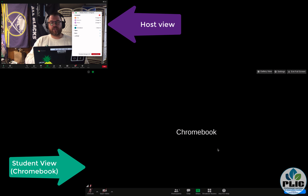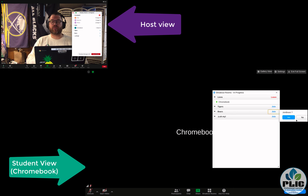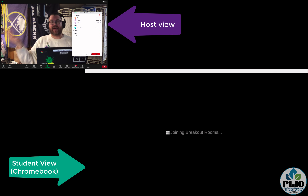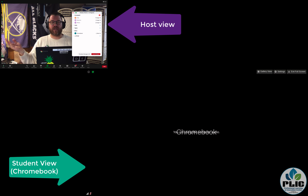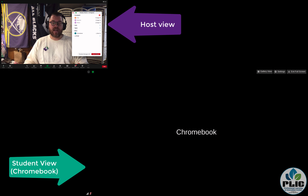What is important to note is that at any time a student can switch rooms — it's not a one-and-done. I just switched into the Bears breakout room. So that's how it works from a Chromebook — super awesome, super powerful tool, works really well.